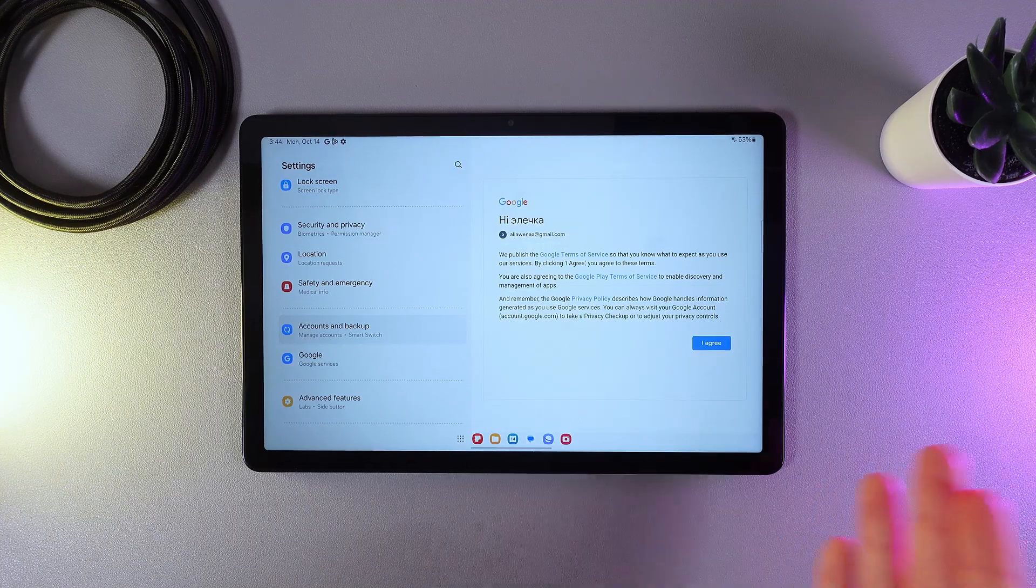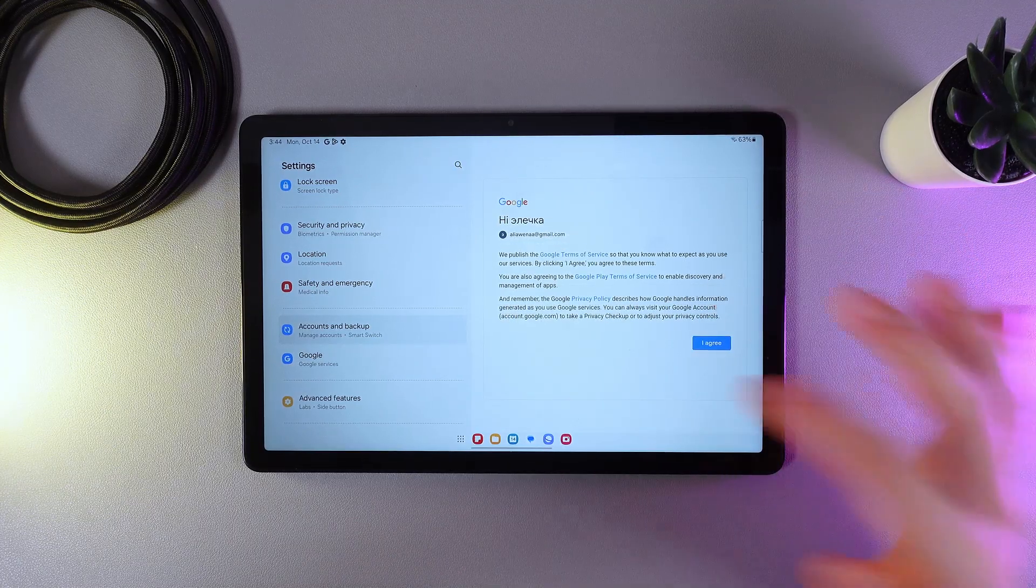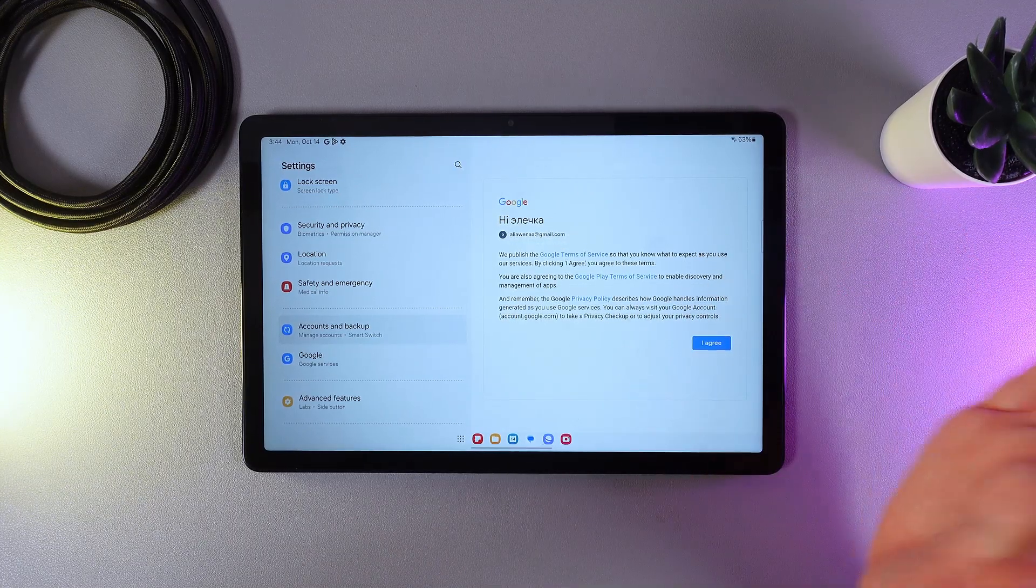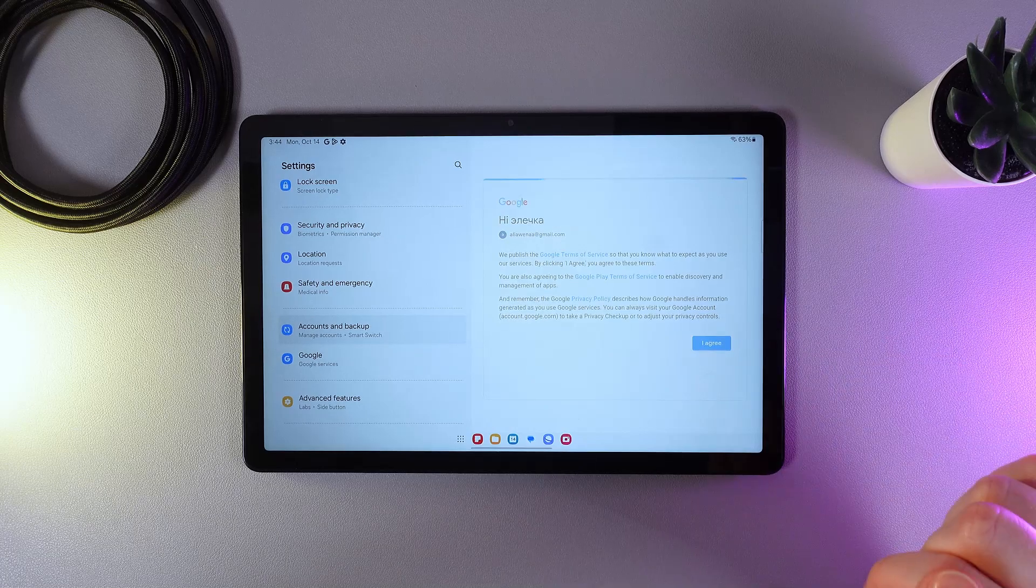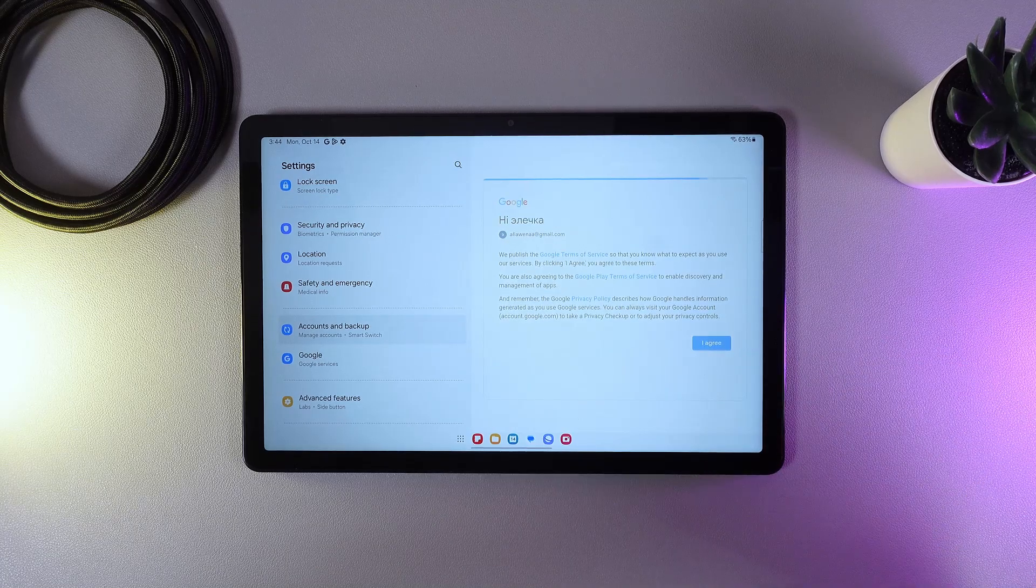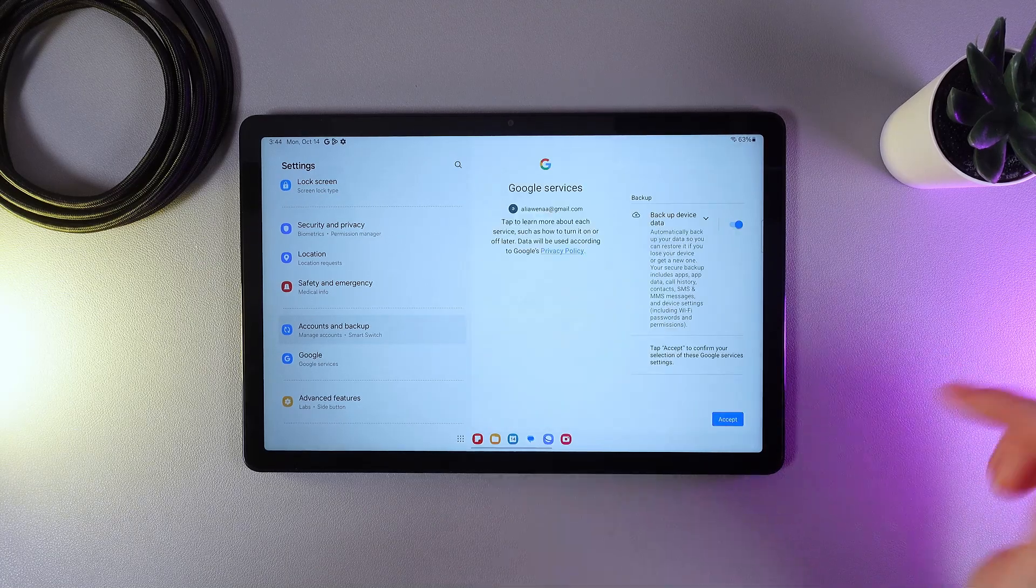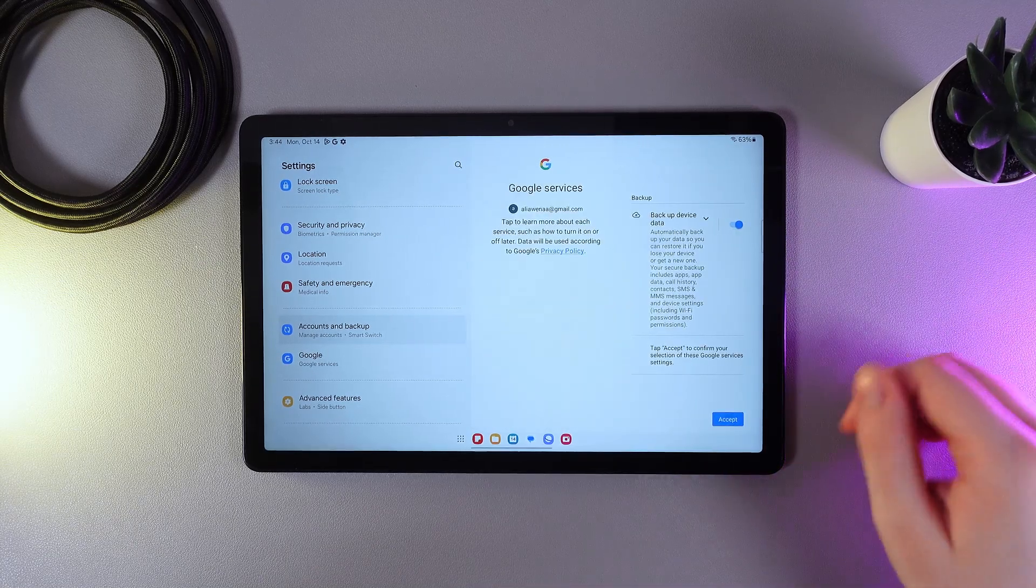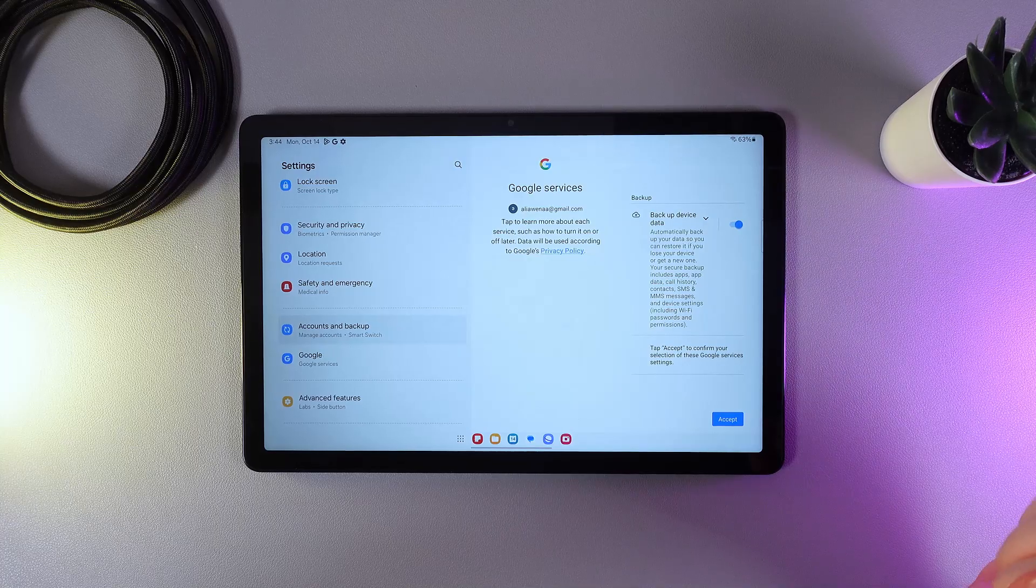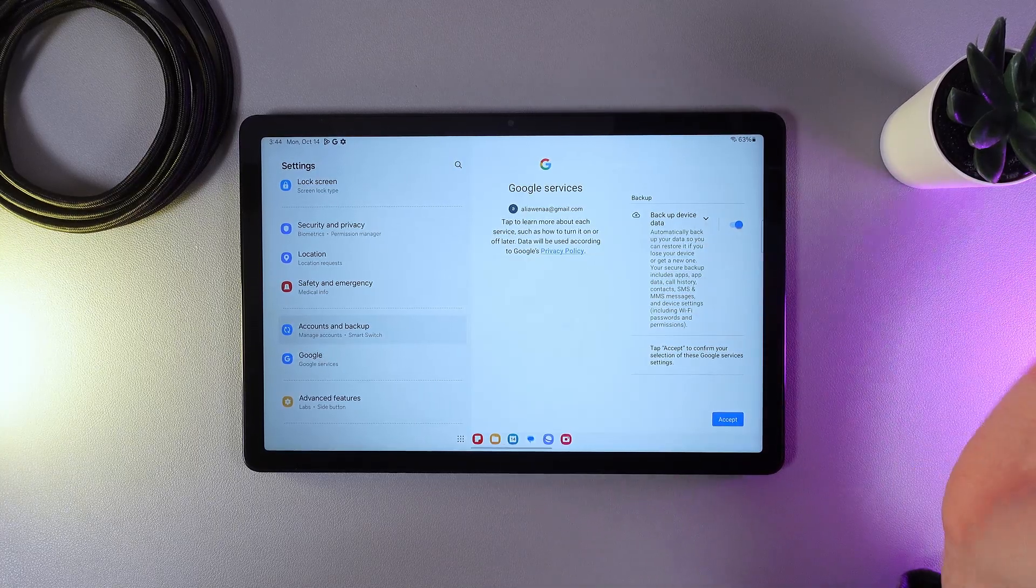After this, you need to agree to some Google terms of service if you would like to use this account. So I click I Agree. After this, the Google services suggest some of their features, which is the backup device data.